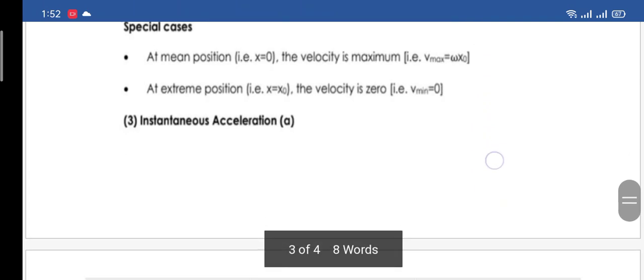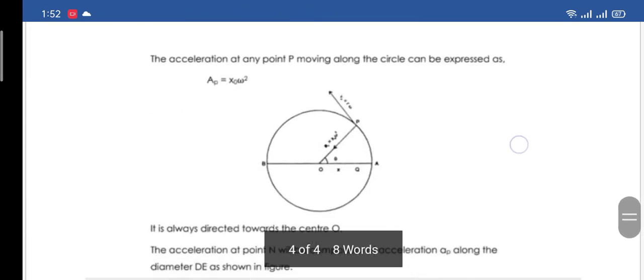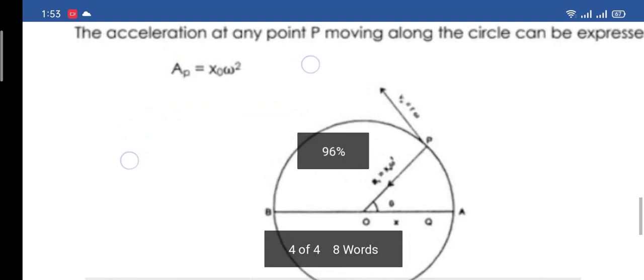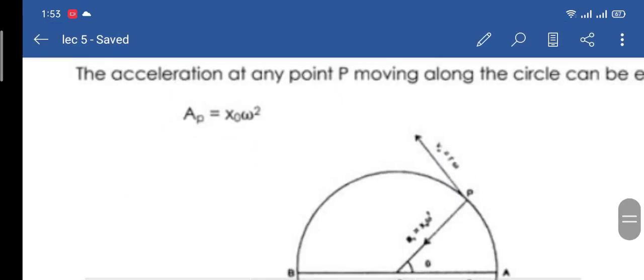Now we are going to acceleration. From Chapter 5, the acceleration of a particle moving in a circle is a = ω²x₀, where x₀ is the maximum distance from the origin — that is, the radius of the circle.